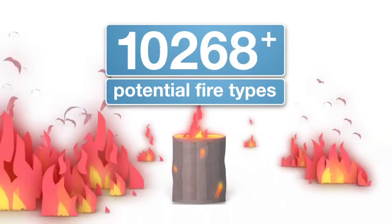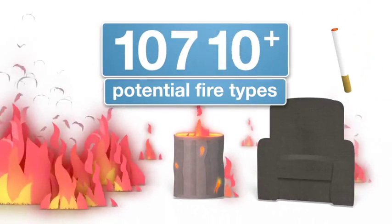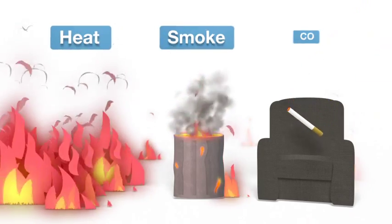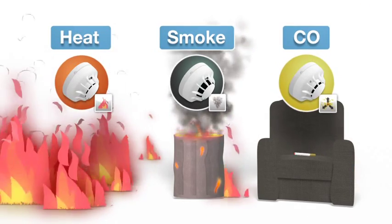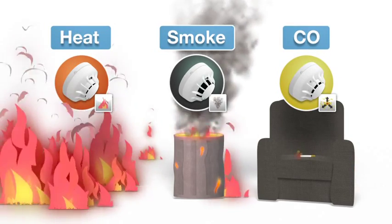There are thousands of potential fire types, each with unique heat, smoke and carbon monoxide signatures.